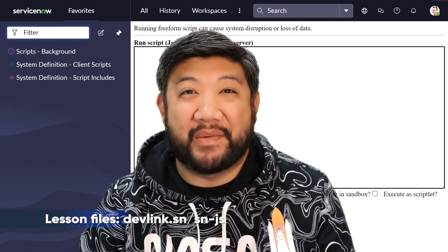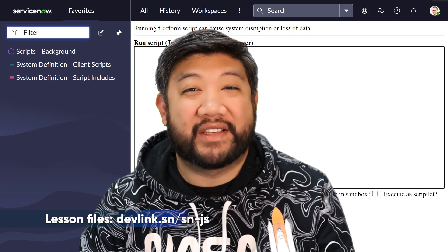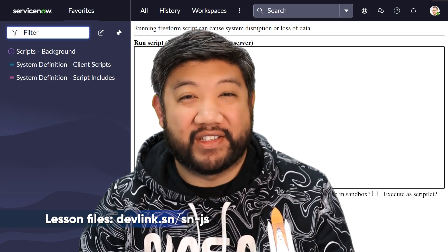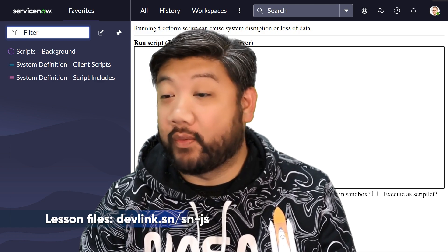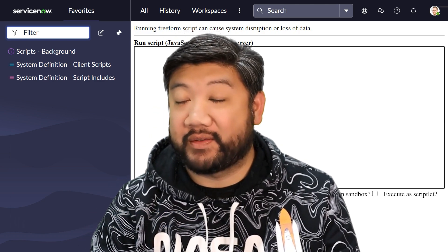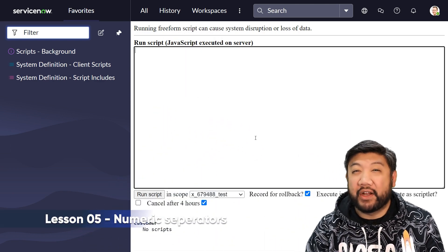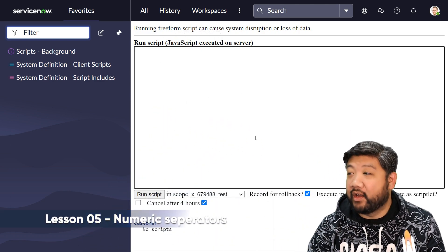All right, the next thing we're talking about is numeric separators inside JavaScript. So this one's a fun one. It's the little things that count.